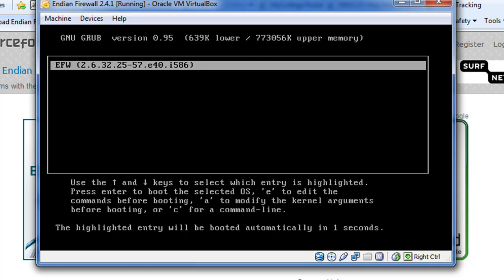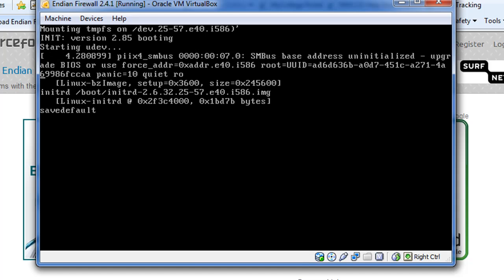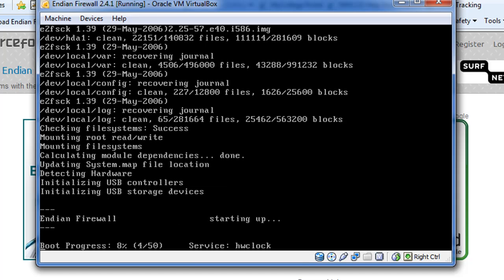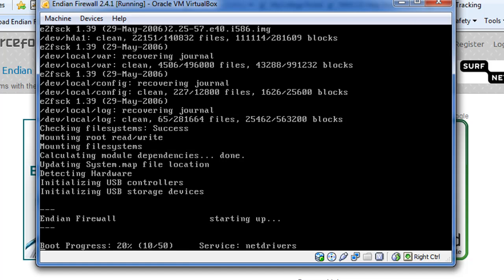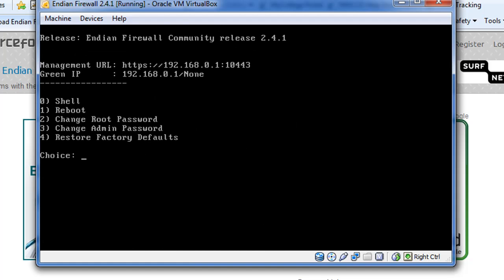There's Endian Firewall. That's the kernel and it's booting. And it looks like the install was successful because we're booting the operating system. I'm watching the boot progress below and it looks like it's going to come up. Endian firewall is up. You can see here the release number and it shows you what the management URL is. This is what you would use to get to the configuration interface and the management interface. It's https 192.168.0.1 colon 10443, so port 10443.